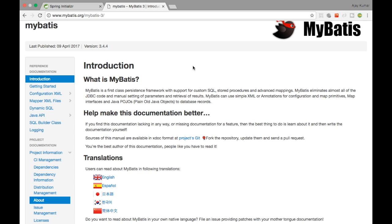MyBatis uses the concept of mappers. You can create something similar to how we used to create in Spring JPA, which you have seen already. It is slightly different but it is faster than Hibernate. That is what we are going to see in this particular video.